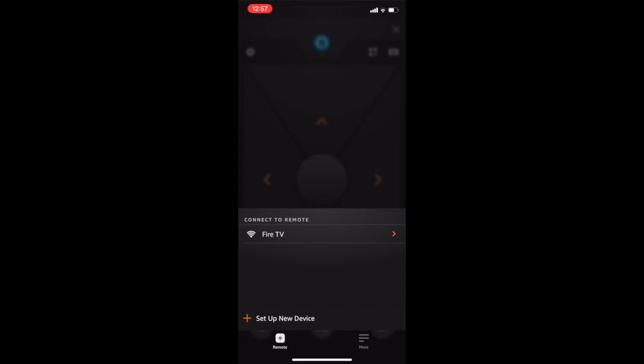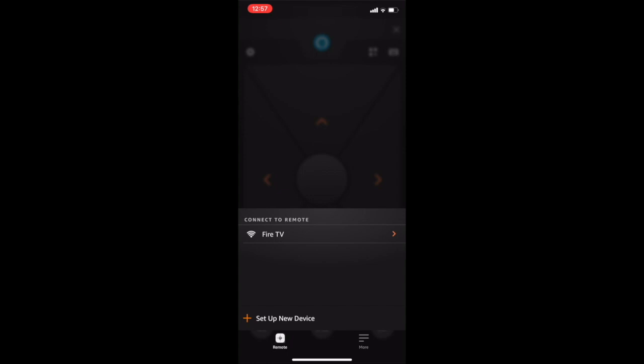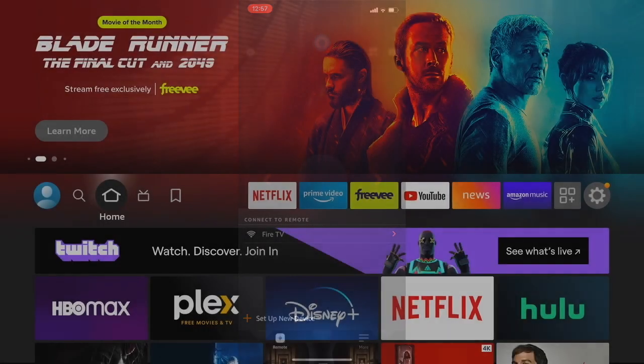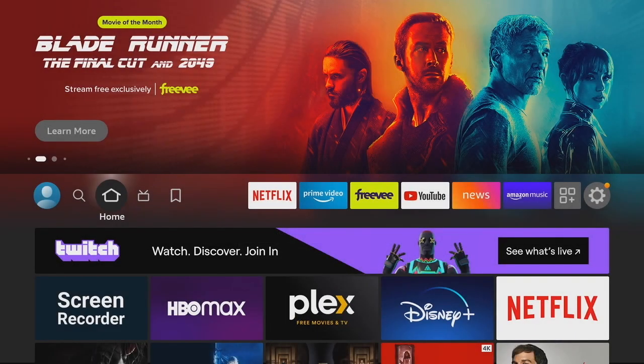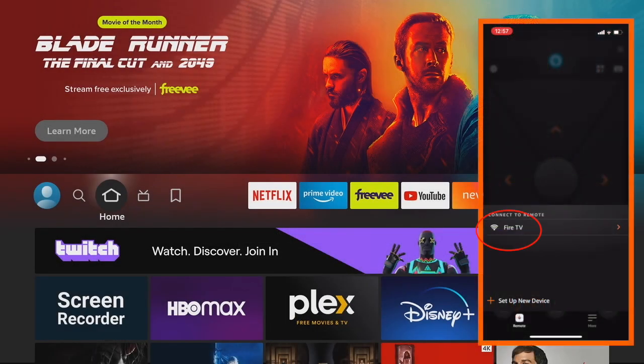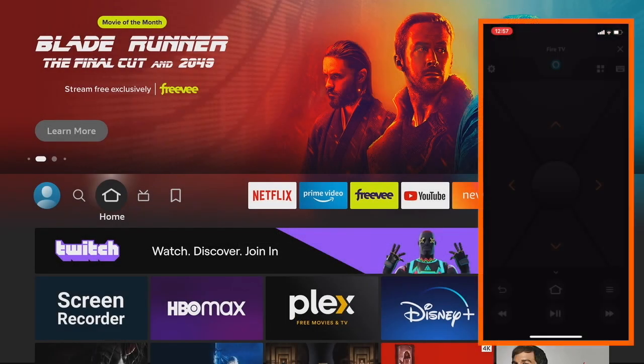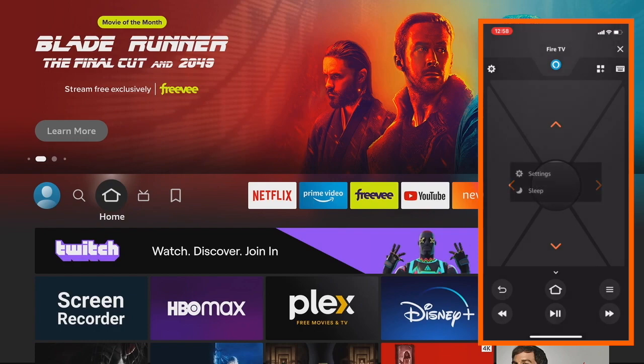Turn on your Fire Stick either manually or using your new Fire TV remote app. Now we're going to use the app to open up the Settings menu - that's the gear icon in the upper left of the app - and then click on Settings in the pop-up.